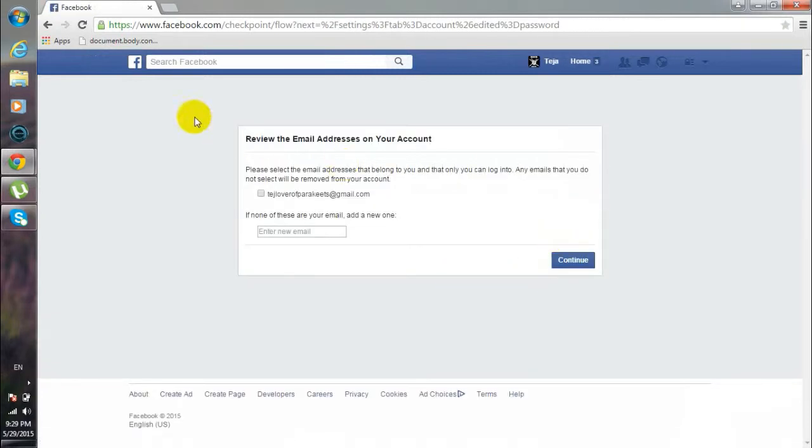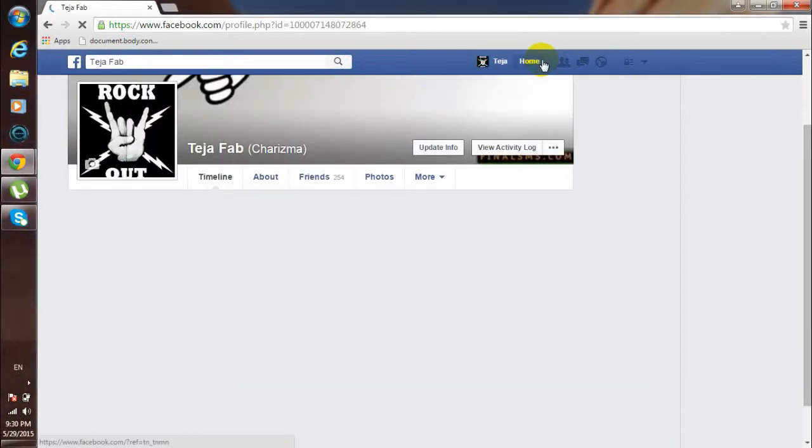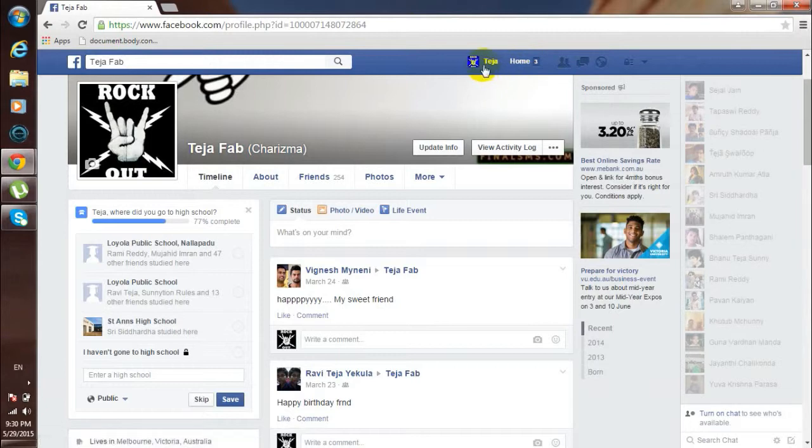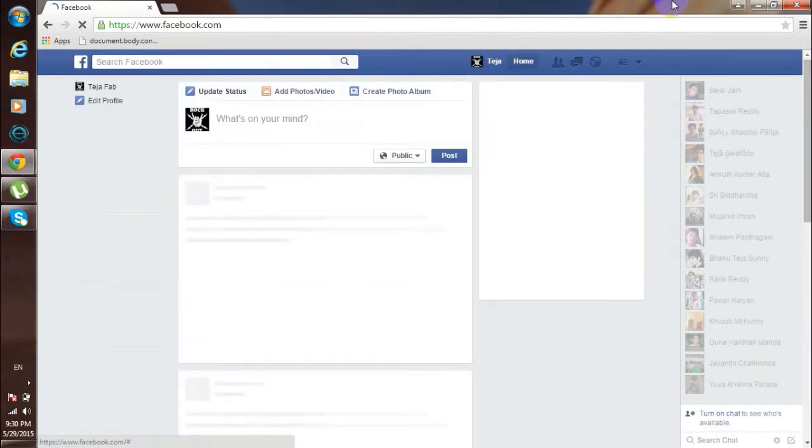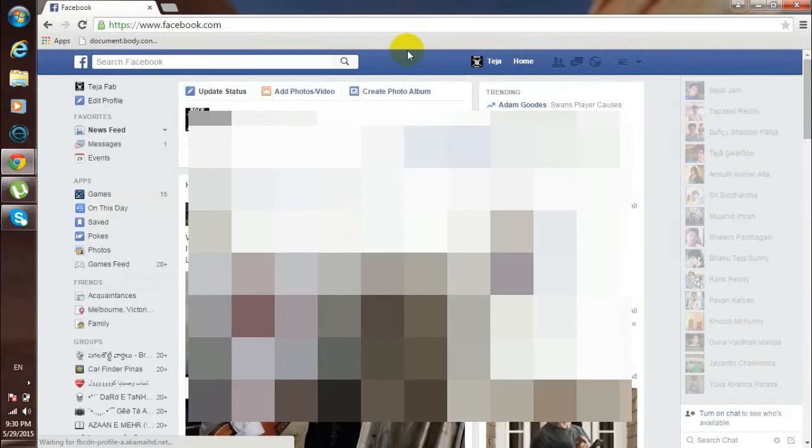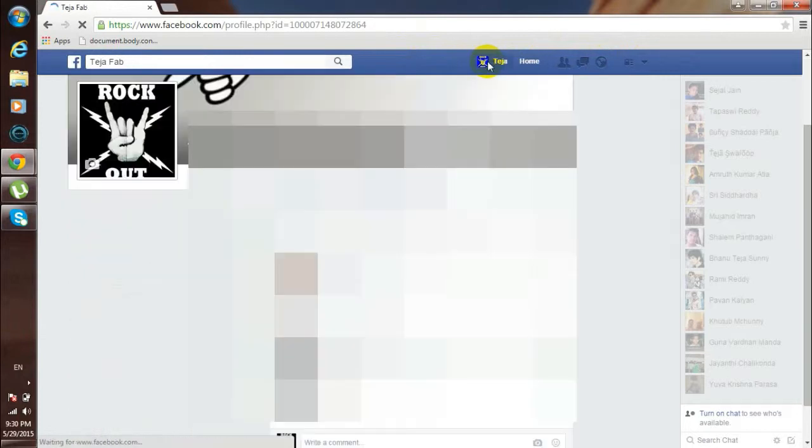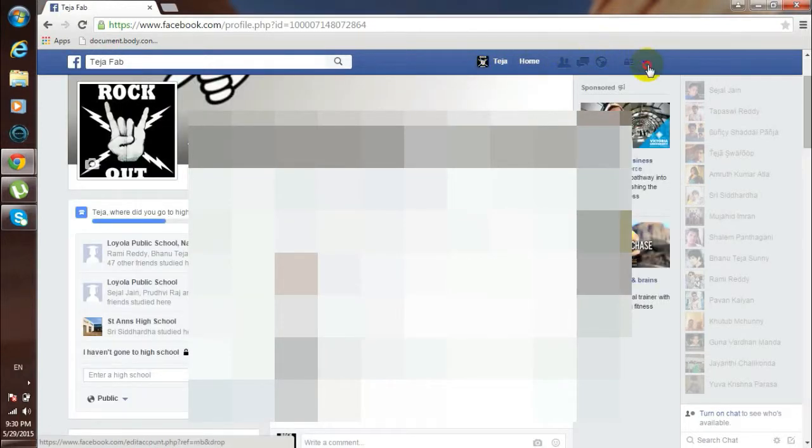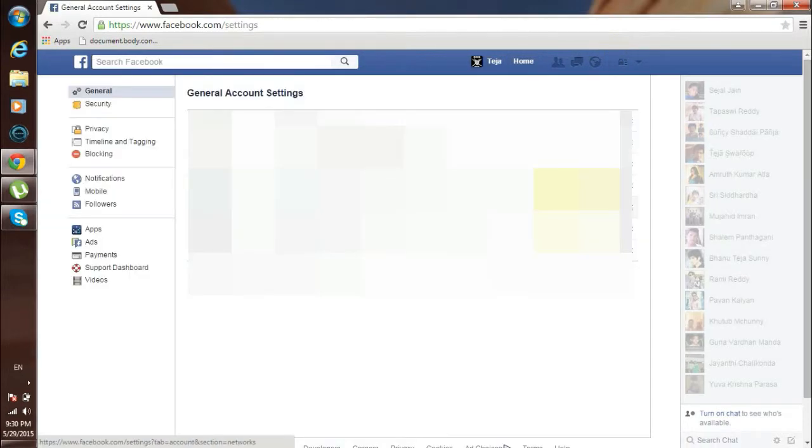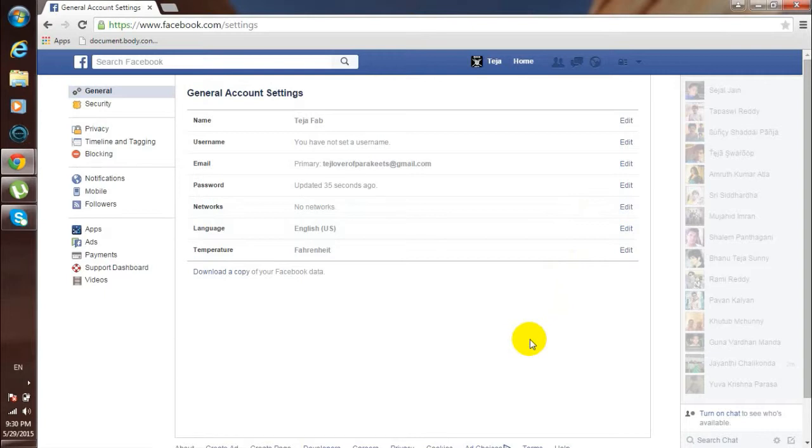And that's all. Yes, that's all. You have just prevented Autoliker from using your profile. So from now on, these Autolikers cannot use your profile to like others' pictures or to follow others. So hope this video helped you guys.